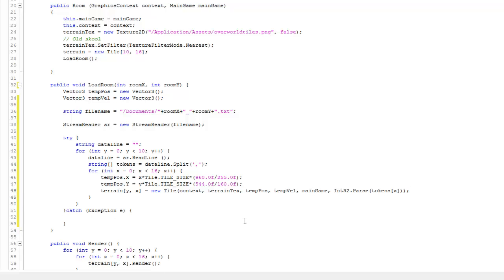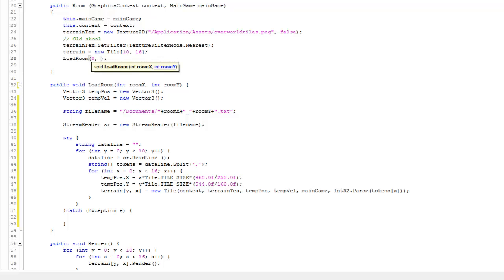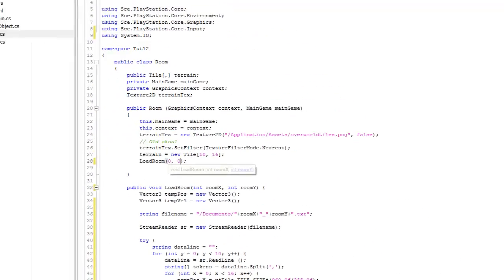So the last change that we would need to do is in the way that we call load room. You can see here on line 28, this was the old way where we didn't pass any information. But now it expects a room x and a room y. So I'll pass 0, 0, and I'll run it.